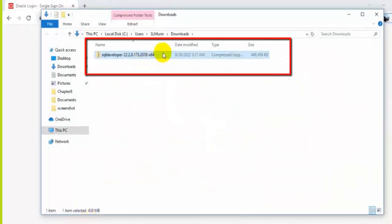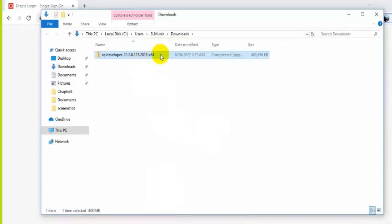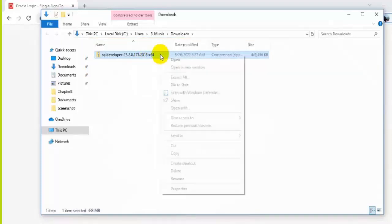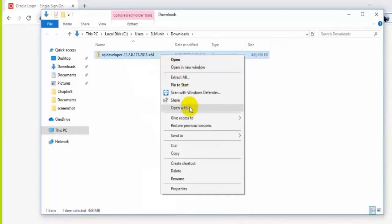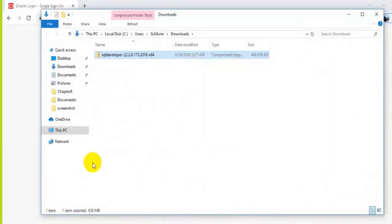It's portable software, that means you don't need to install it. You can just simply run it. But it's advisable for you to copy the software into your C drive on your PC.